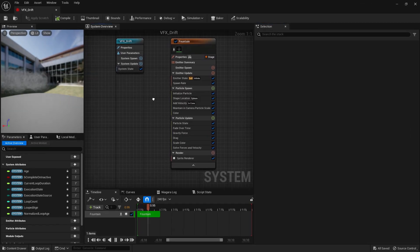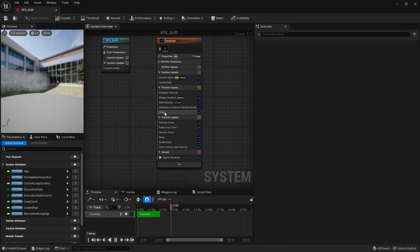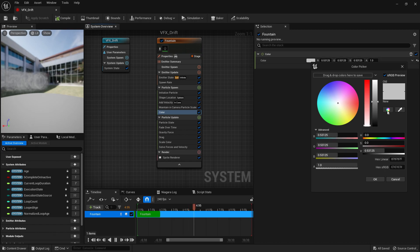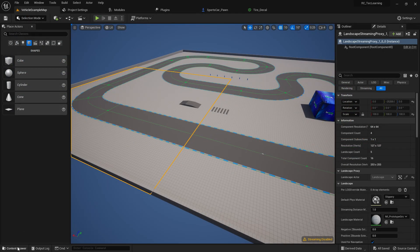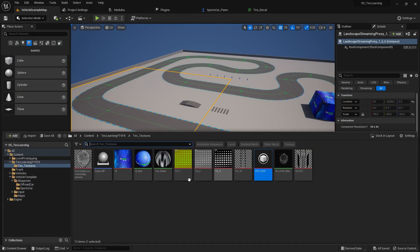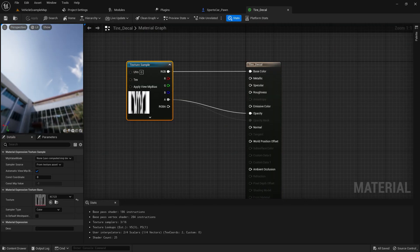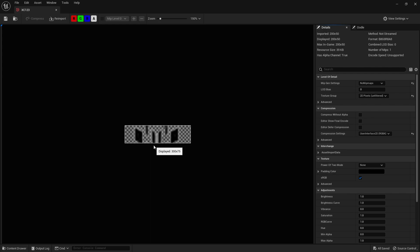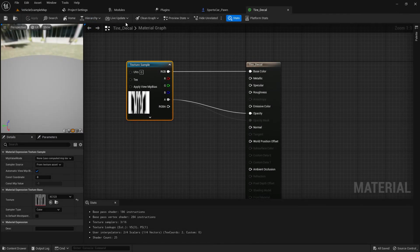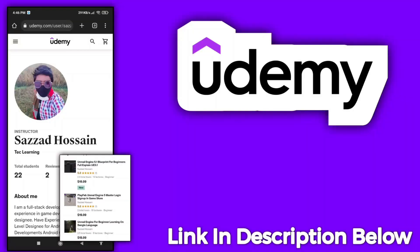You can do modifications since I've already added parameter nodes and everything, including color controls. You can make the smoke darker or whiter — that's totally up to you. Once you have the particles set up, you'll need a decal. I already created the decals, which is basically the skid mask.